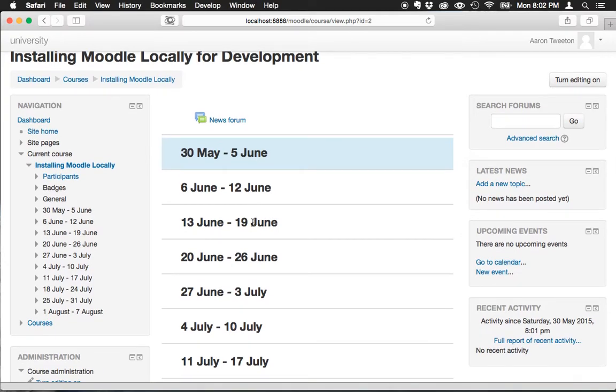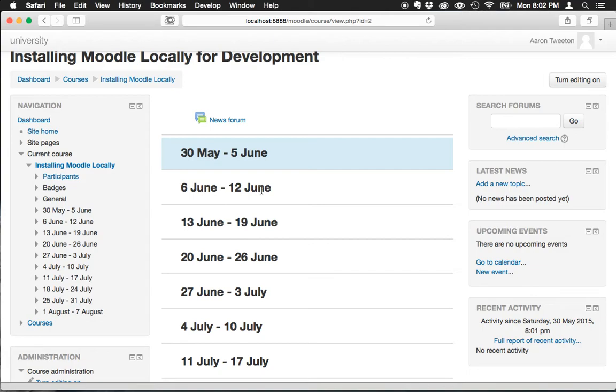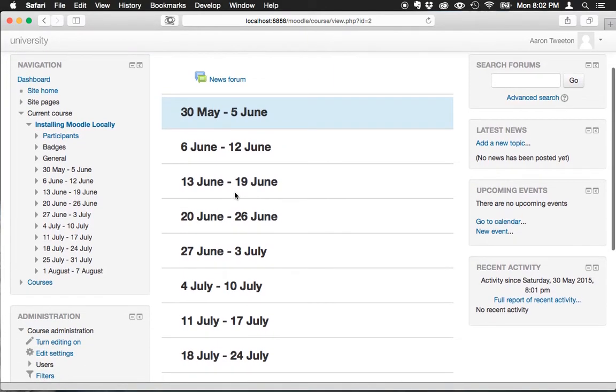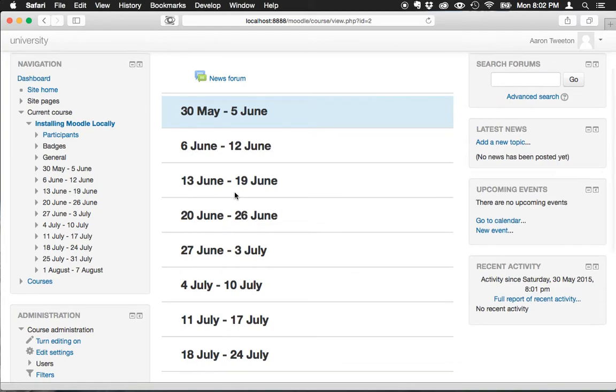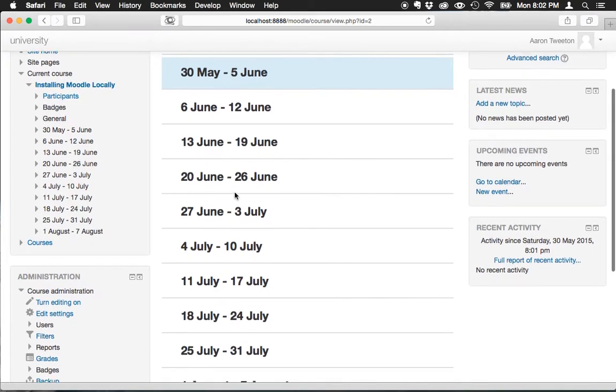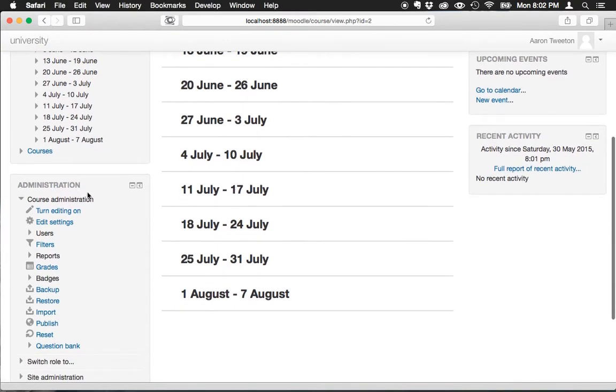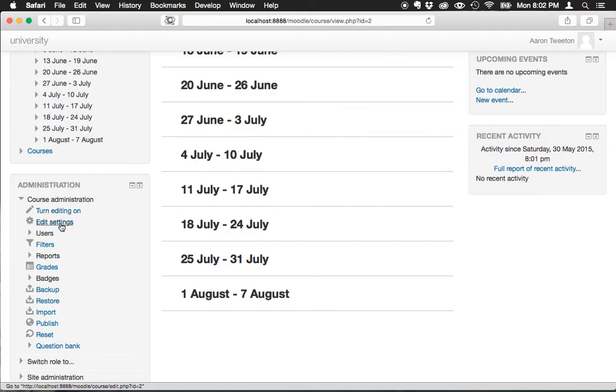This would probably be a handy way of displaying a course if you were following some sort of schedule. You can actually rename these headlines if you wanted to, but in my case I want to change the format so it's more topical than chronological. I'm going to do that by going to the administration block and clicking edit settings under course administration.